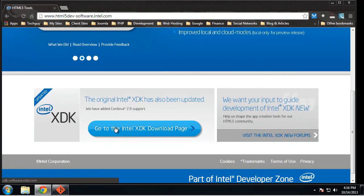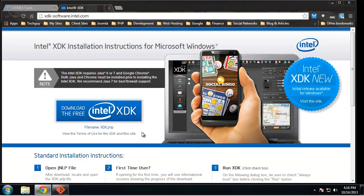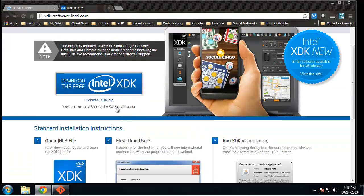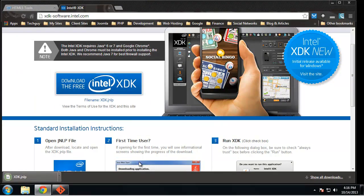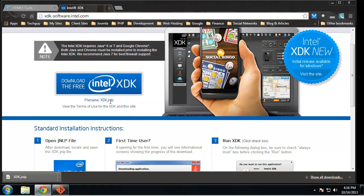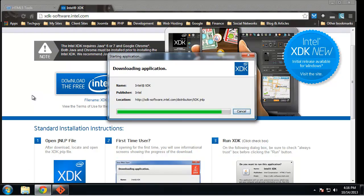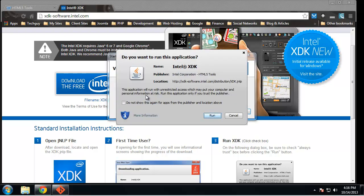You do have to have the latest version of Java installed, so if you don't, it's just probably going to prompt you to install it. All right, so let's click run.